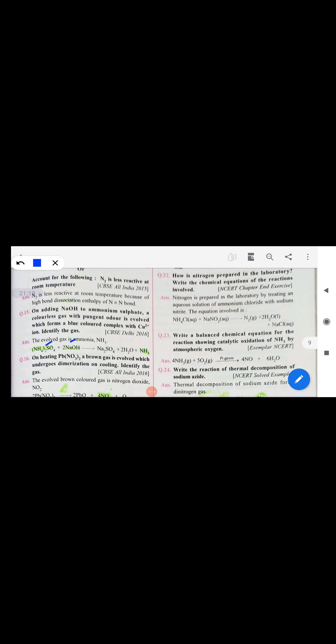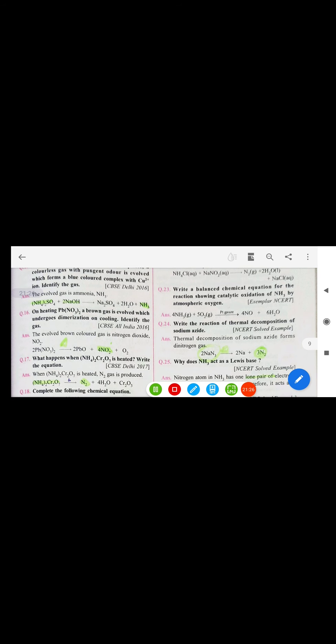Nitrogen is less reactive at room temperature because its bond order is 3 and it has high bond dissociation energy. When NaOH is added to ammonium sulfate, ammonia is formed. When lead nitrate is heated, a brown gas — NO₂ — is evolved.